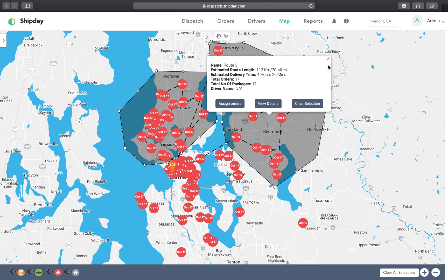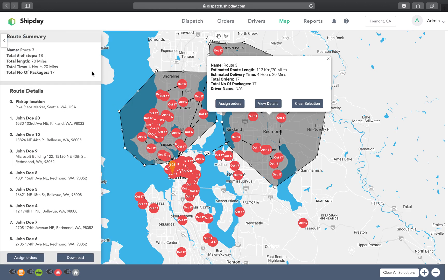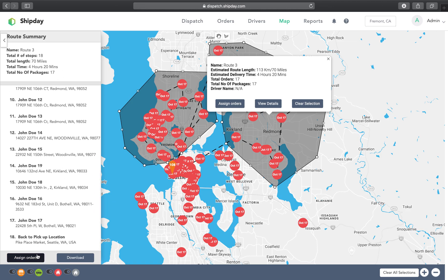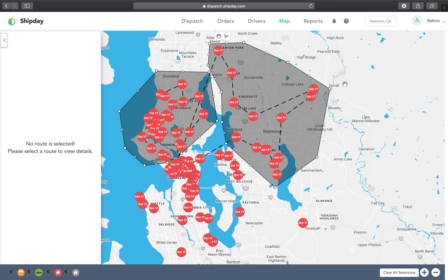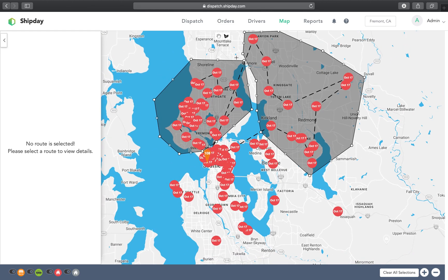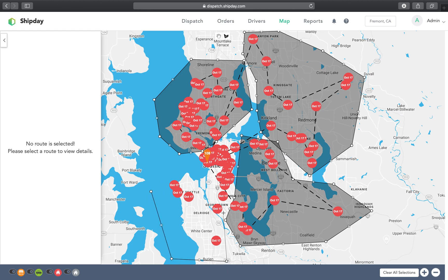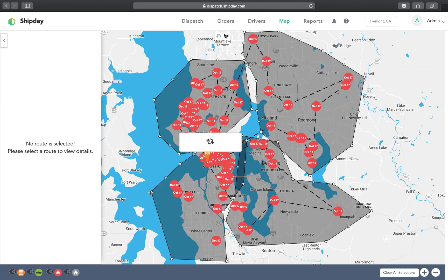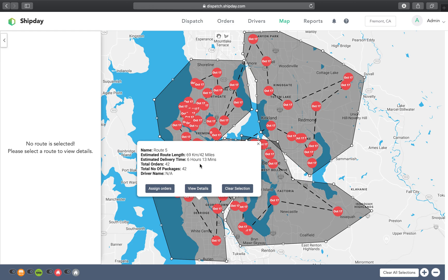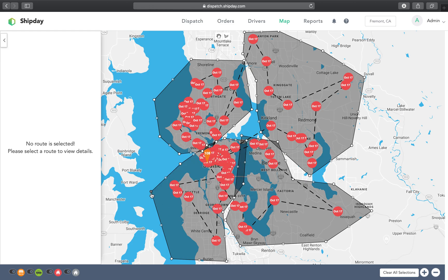Create a second cluster in another area — for example, this one shows 4 hours 20 minutes to complete. View Details shows this route: 70 miles, 17 stops. You can assign these orders to another driver or download the route. You can keep creating more clusters — a third one here with 13 stops shown, and another covering the remaining orders. You can overlap clusters, that's okay — you're just trying to define closed areas.